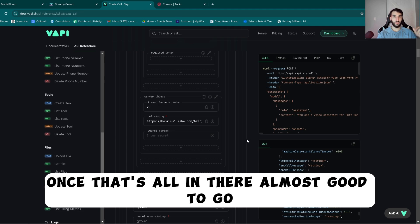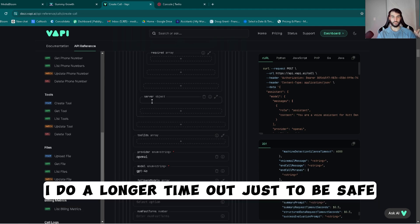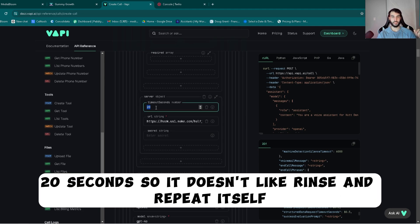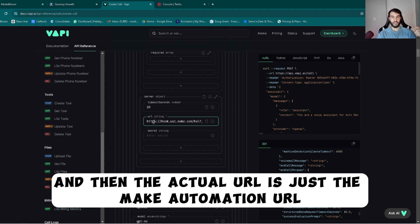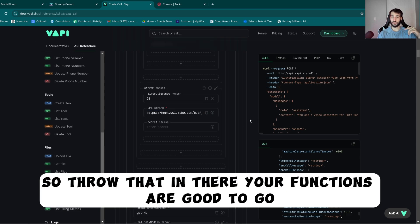So you start putting that in, you're going to put in the selected slot, type it in as a string. It's going to be a string because it's going to be a mix of numbers, letters, and variables. And then you got to put in that description. Once that's all in there, almost good to go. I do a longer timeout just to be safe, 20 seconds, so it doesn't rinse and repeat itself. And then the actual URL is just the make automation URL. So throw that in there, your functions are good to go.